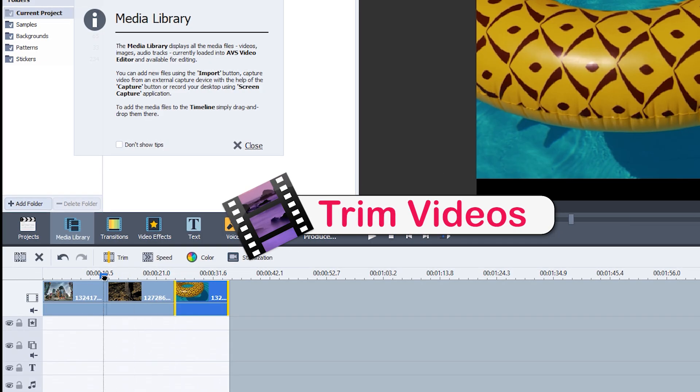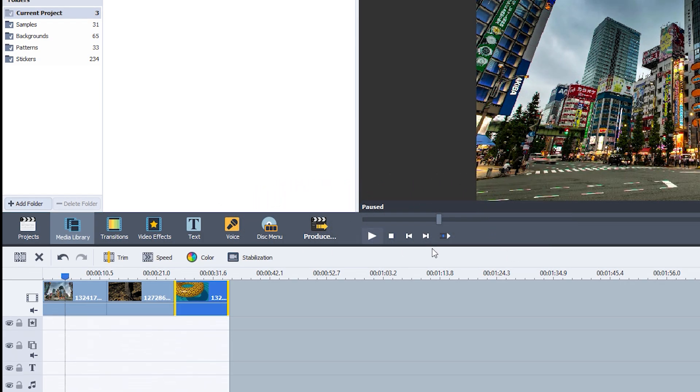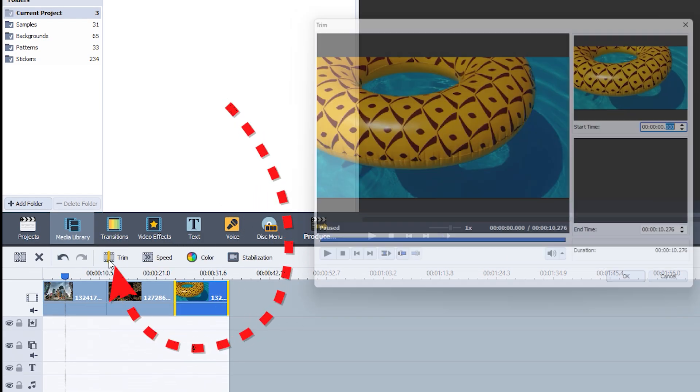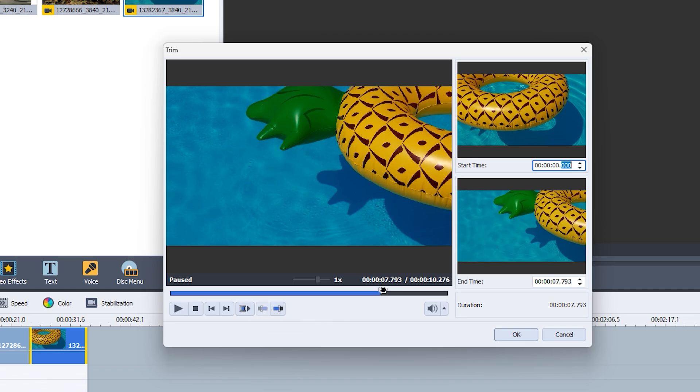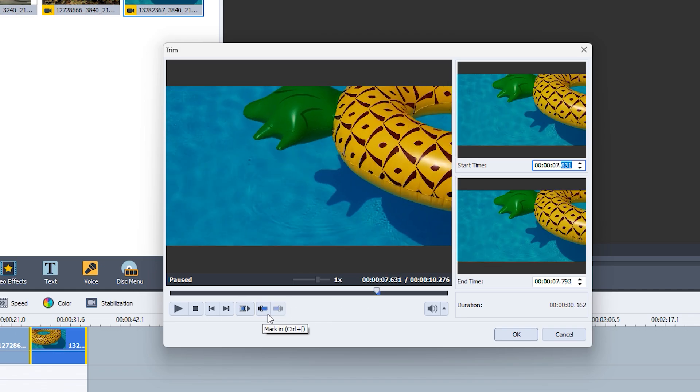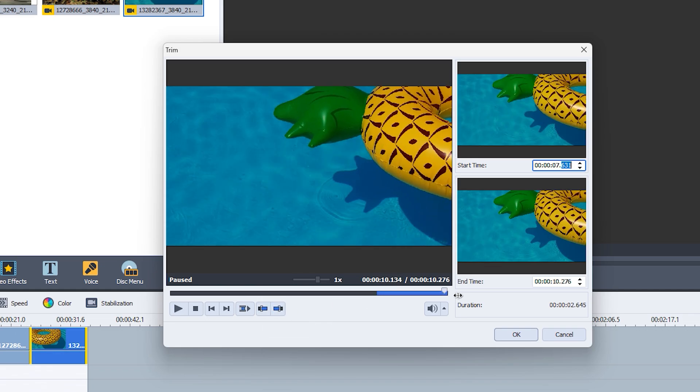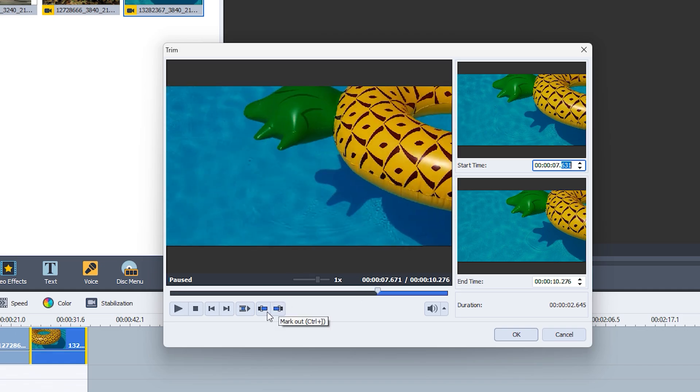To trim your video, move the playhead along the timeline to the point where you want to cut. Then, click the Trim option. For precision, use the Mark In and Mark Out features to define exactly where you want to start and stop your clip. Easy, right?